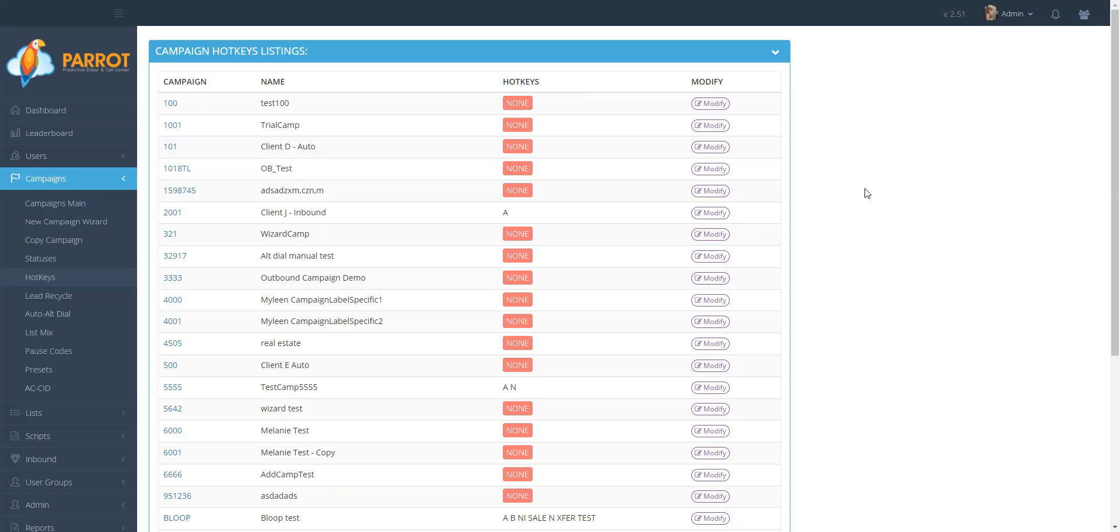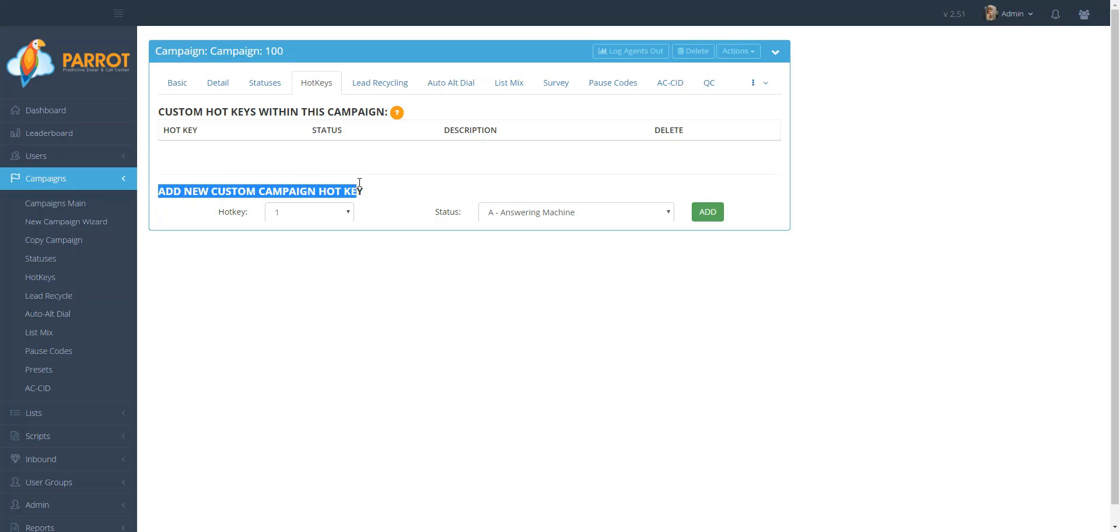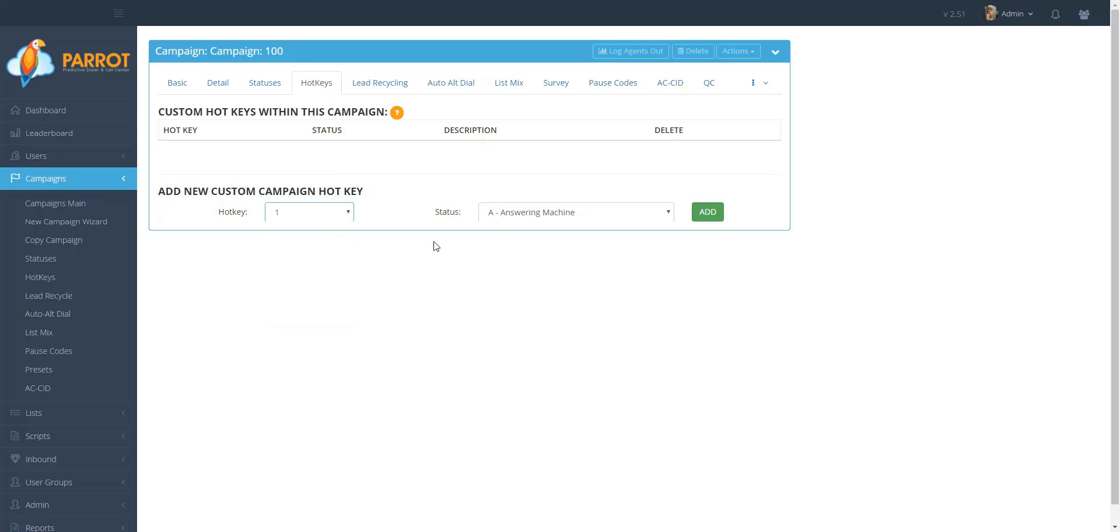Click the Modify button for that campaign. Go to the Add New Custom Campaign Hotkey section and select a number from the hotkey drop-down field. Next, select a status from the drop-down to assign it to the selected hotkey number.